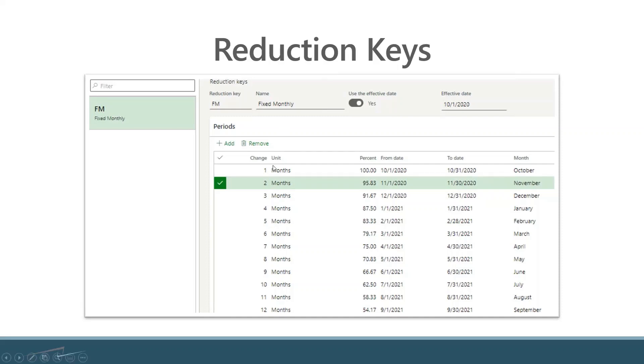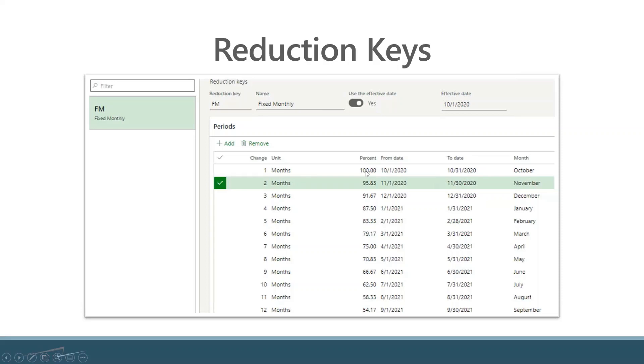I'll explain based on the first line. If we are at September 28th, the forecast that is out there for October 1st to October 31st is going to be reduced by 100%, so you're not actually going to see any planned orders based off of the forecast for October at that point.